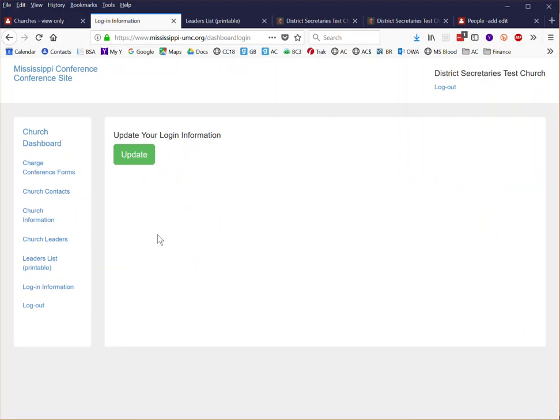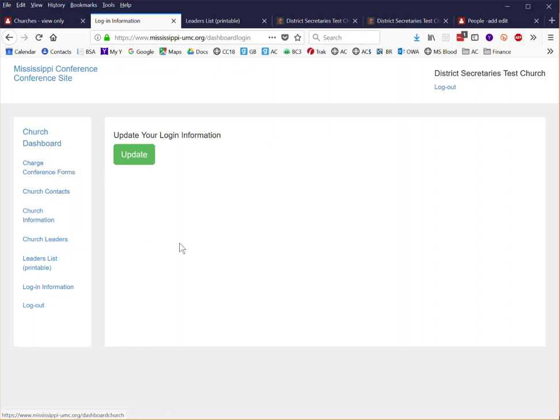That's a quick high level overview of the church dashboard. In the next videos we'll go into detail about how to do the church conference forms and entering your church leaders.